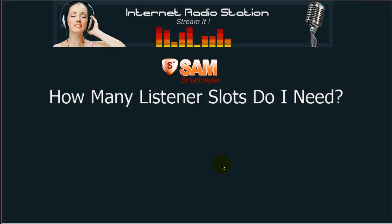Another analogy I can use to explain listener slots is this: let's say you go to a movie, and that movie house has only 100 seats. All 100 seats are taken — in other words, all 100 listener slots are taken. You've got 10 people outside the door who want to get in to watch the movie, but they can't because all of the seats are taken. Those 10 listeners will have to wait until 10 people get up and leave the movie house. When it gets down to 90 people, you have 10 seats available, and those waiting can come in and occupy those 10 vacant slots. In this movie house analogy, you can have 100 people watching the movie all at the same time.